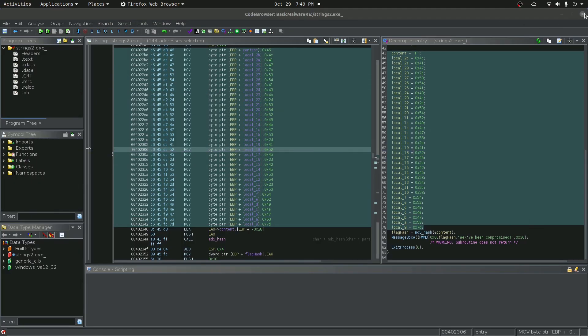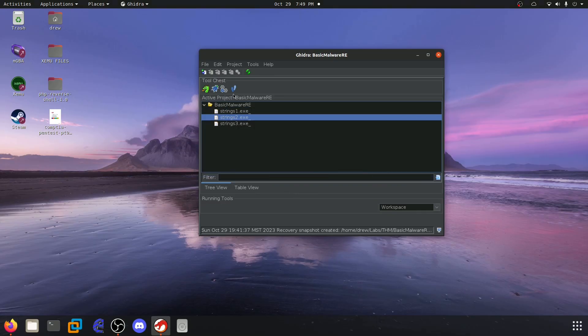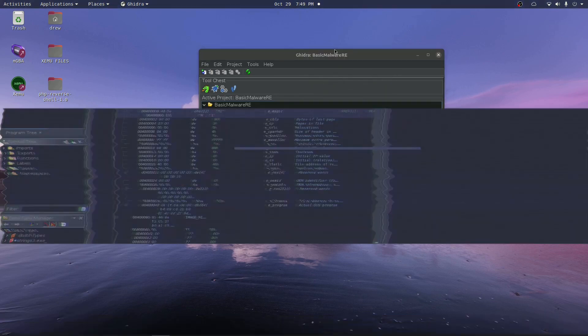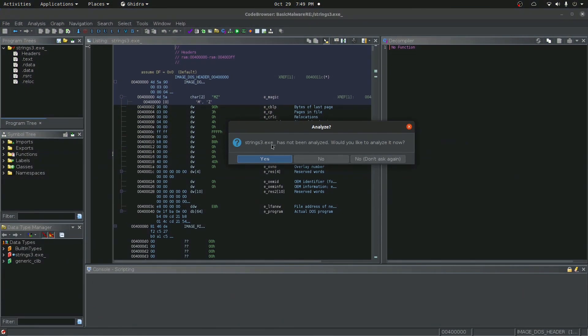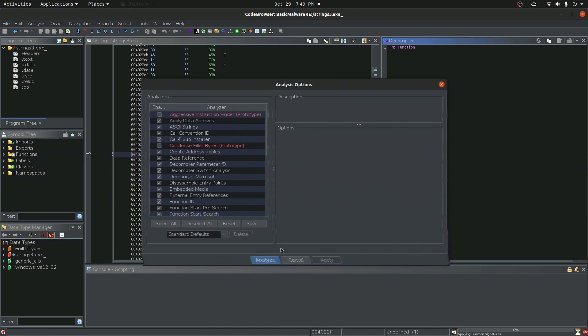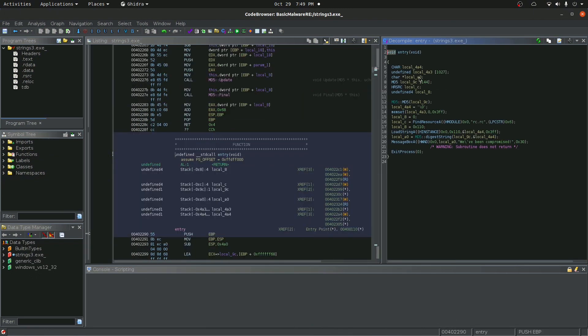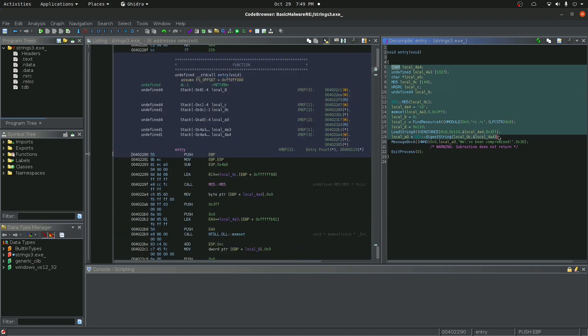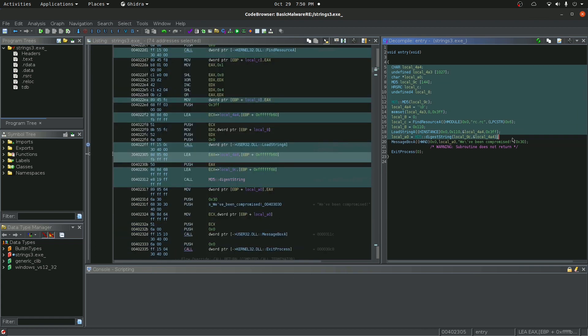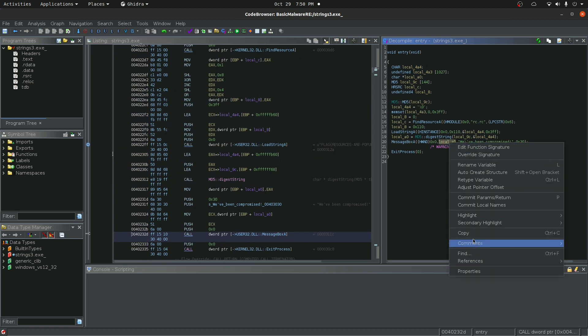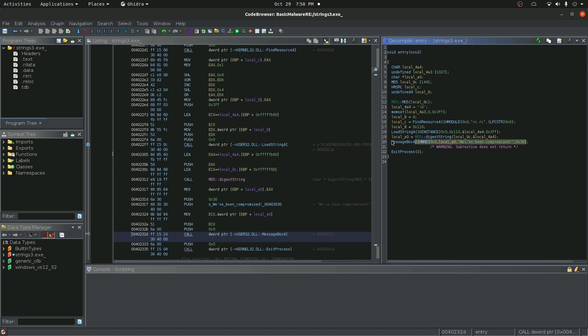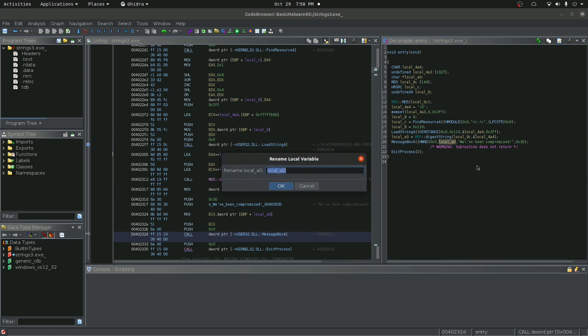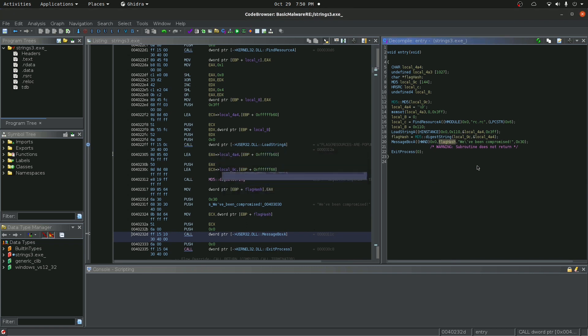So let's go ahead and load the last one up. I'm going to go ahead and say yes, analyze. And it brings us to the entry. So let's go ahead and kind of look through this. So one of the things that immediately catches my eye again, is even though we don't know, without even looking at any of this, we already know this variable is going to be the hash. Because if this challenge is following the same format of the previous two, we already know that this is going to be the flag hash. Let's rename that to flag hash.